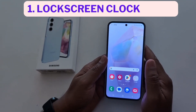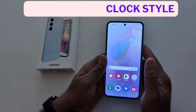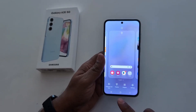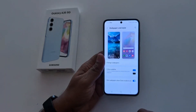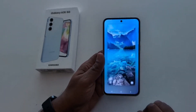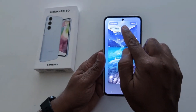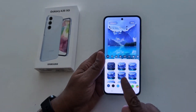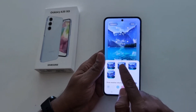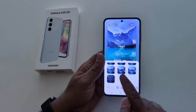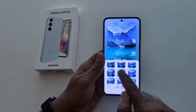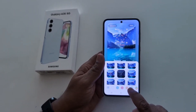How to change lock screen clock style on Samsung Galaxy A35 5G. Tap and hold the blank space on the home screen, tap on wallpaper and style. Here you can see lock screen and home screen wallpaper. Tap on lock screen wallpaper. Now here you can see clock style — tap on it. Now you can see the different clock styles for the lock screen. Select the clock style you want, or if you don't want one, tap on no clock. Here we select this clock. You can also change the clock color.